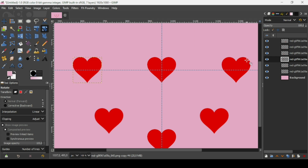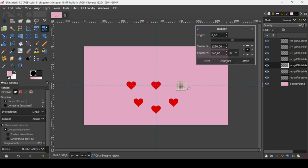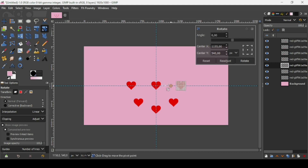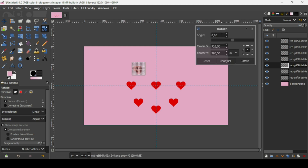Now press the minus key to zoom out. Select this layer and duplicate it. Left click, then rotate it by 225 — Control Z, I forgot to move the circle to the center first. Move the circle, then type 225, press Enter, rotate. Left click, type minus 225, press Enter, rotate.